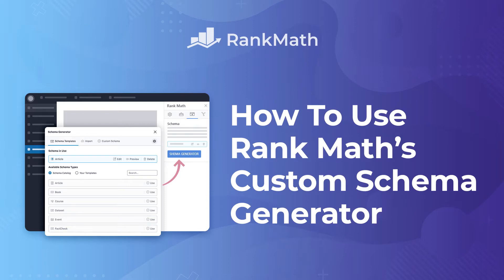Hi, I'm Kate. In this tutorial, you will learn to take full control of the structured data in your posts and pages with Rank Math Pro's Advanced Custom Schema Generator.